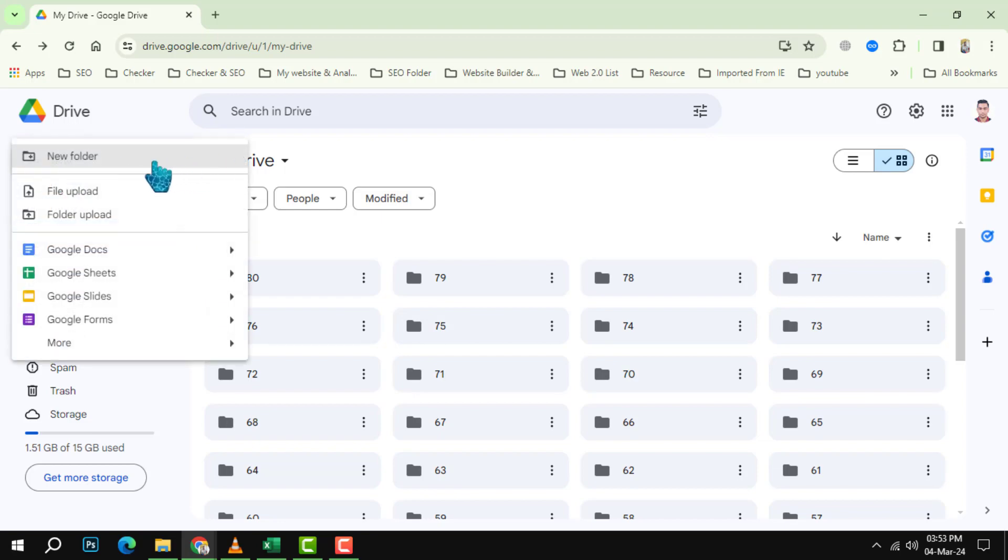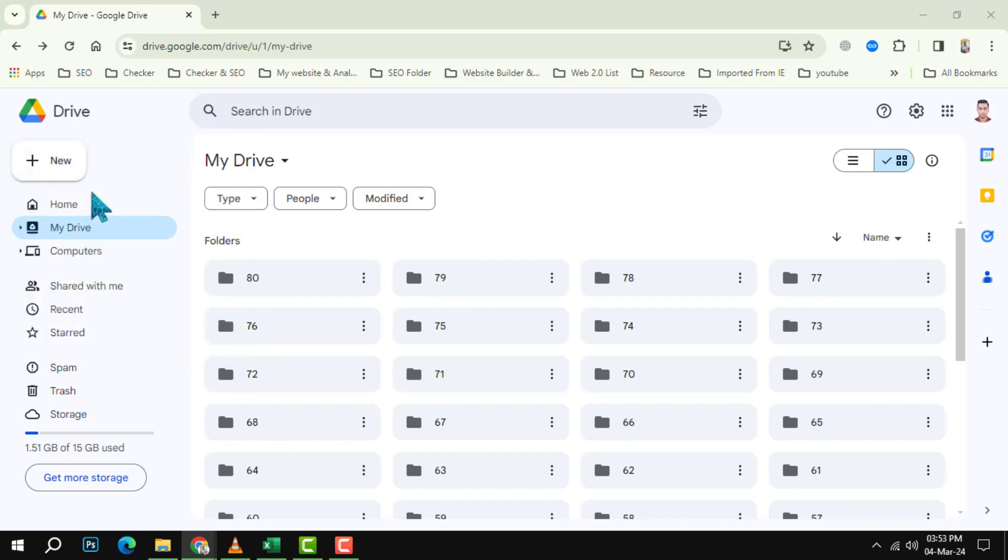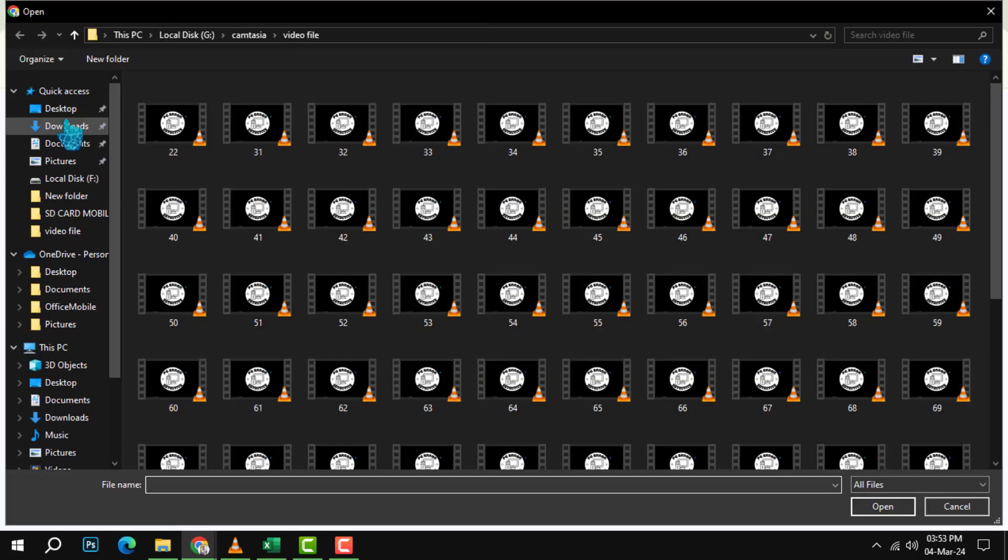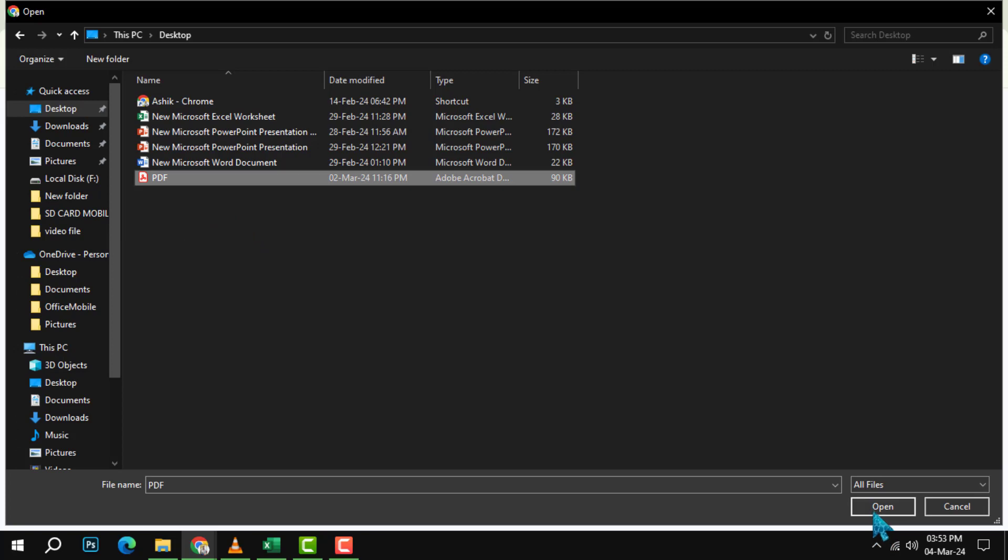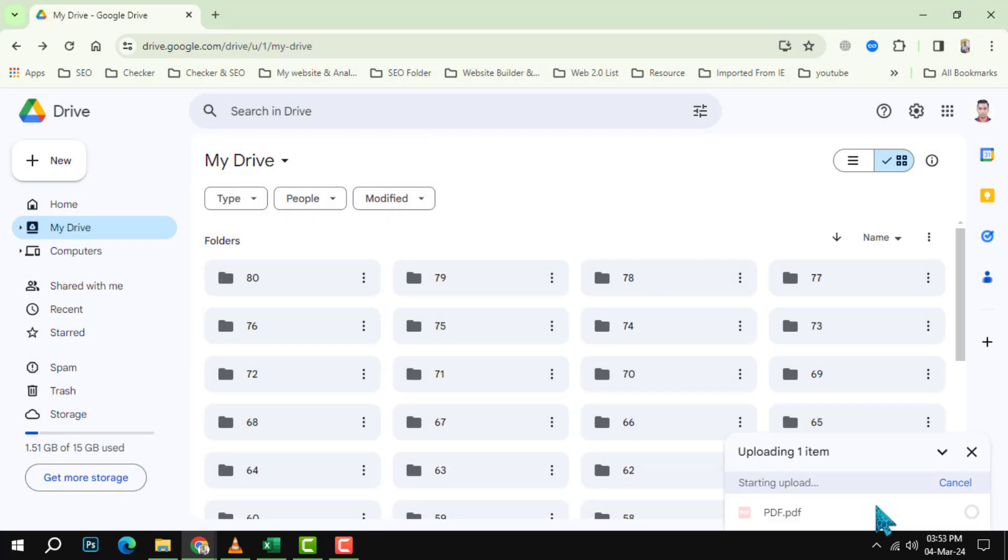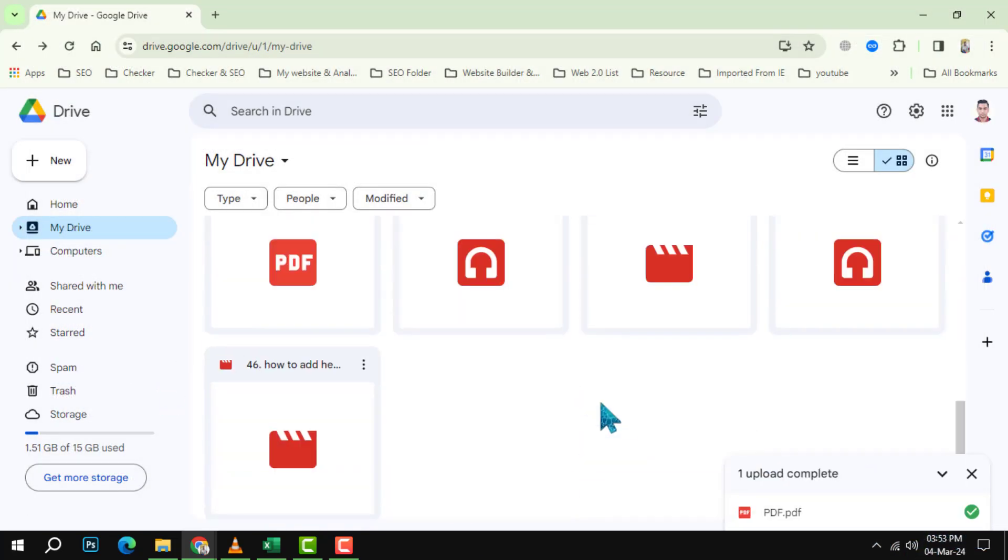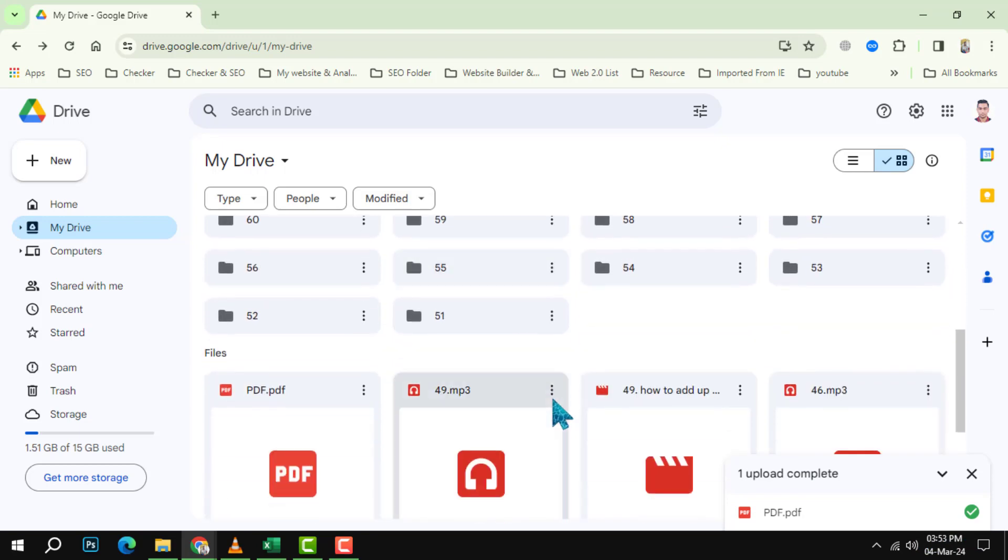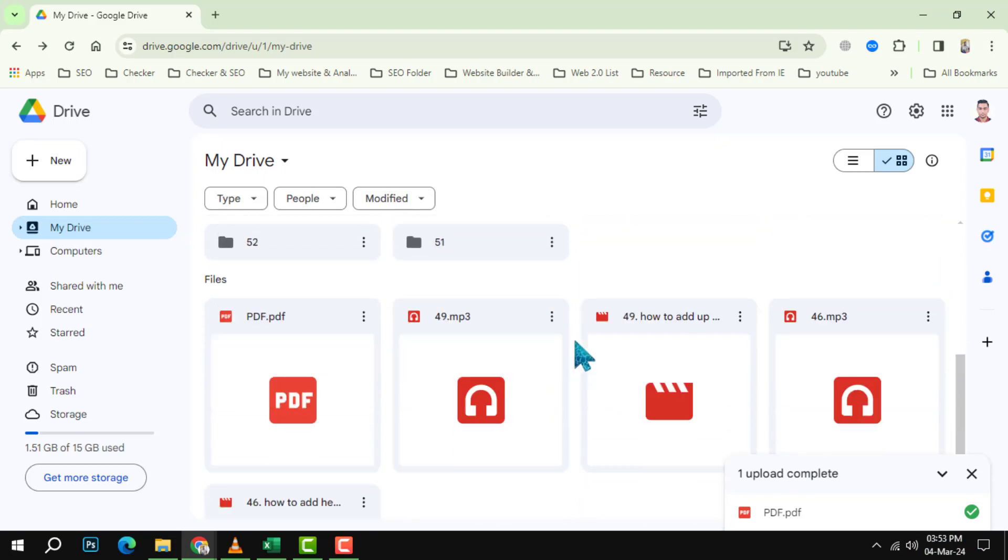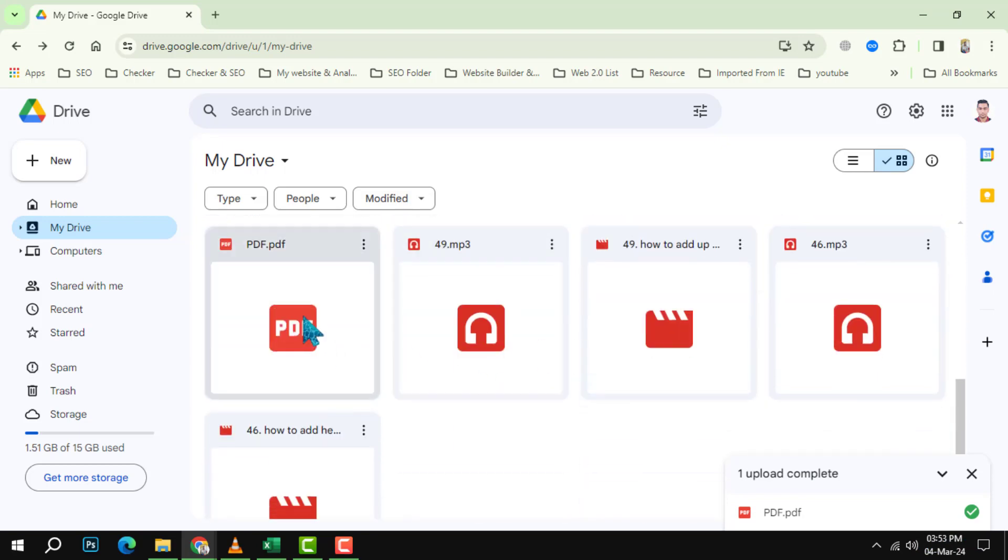A window will pop up where you can choose the PDF file from your computer. Select the file and click open. The file will start uploading to your Google Drive. You can see the progress in the bottom right corner. Wait until the upload is complete.